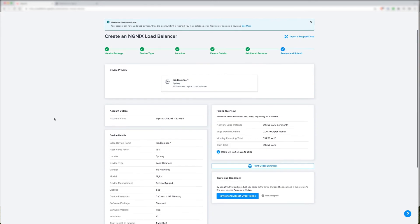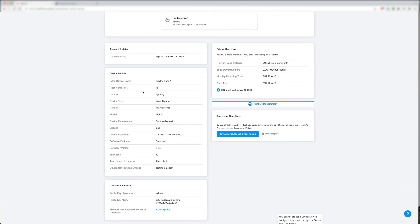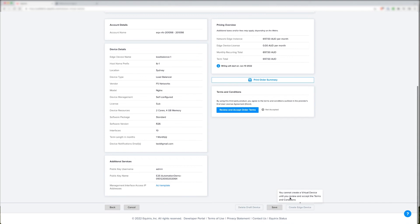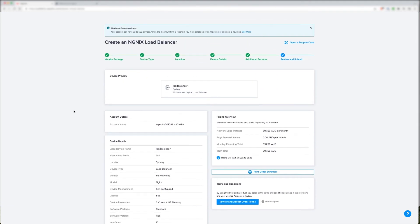Then I'm going to click through to the summary page — what I've called the device, it's obviously NGINX Plus, self-configured, the size, etc. I have to review and accept the order terms, and then I can go ahead and create the edge device. After about 20 minutes, hopefully I get a notification that the device has spun up successfully.